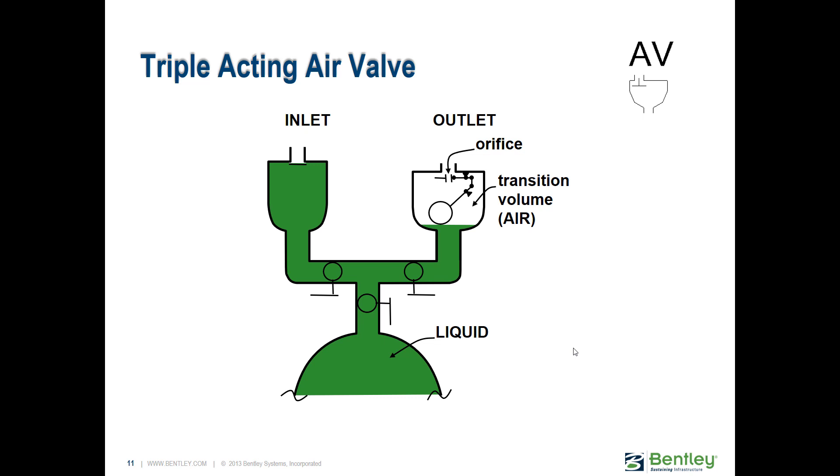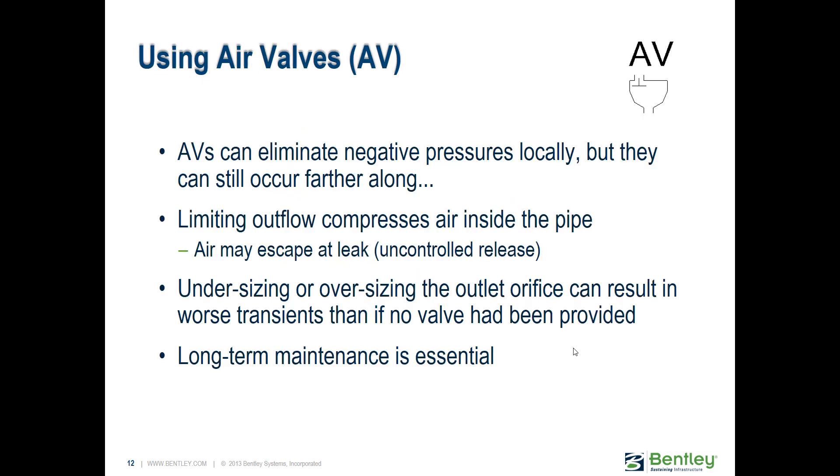Air valves using them in the model: they can help with local pressures. If you have one little high point at the top of a hill, it can certainly help, but sometimes the air valve alone doesn't really protect you against surges and negative pressures that can occur elsewhere. That's a question I get commonly: I put in air valves but I'm still seeing negative pressure, why is that? You really have to animate the profile path and see what's happening as the surge wave reaches the air valve to understand what's happening.